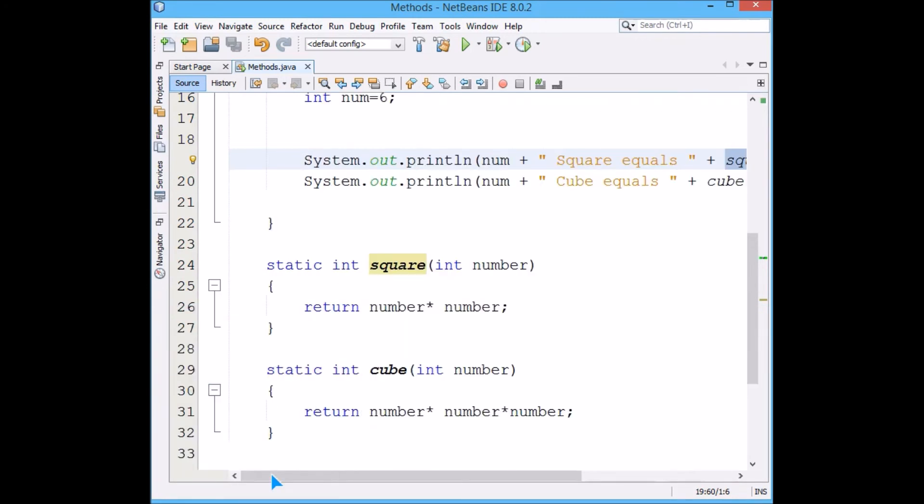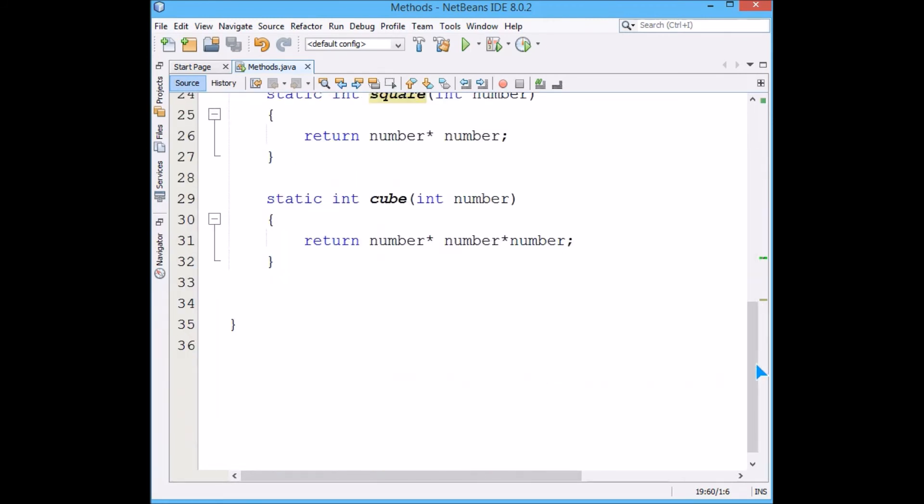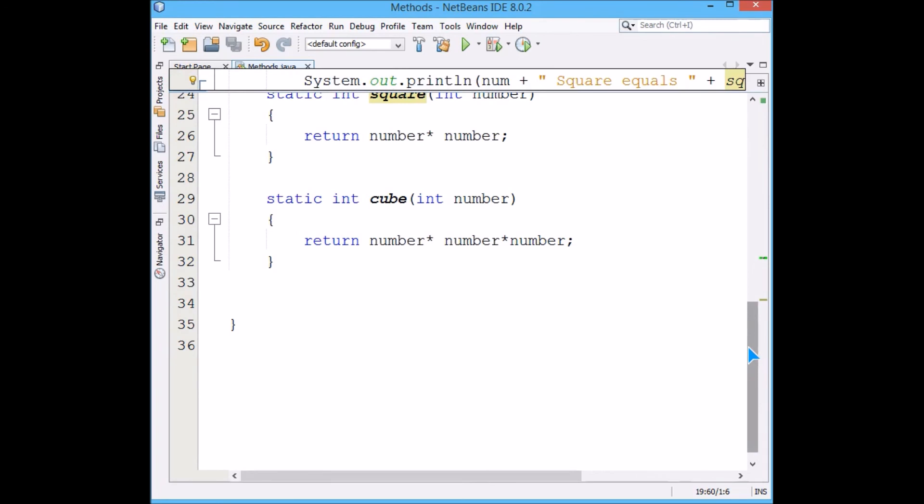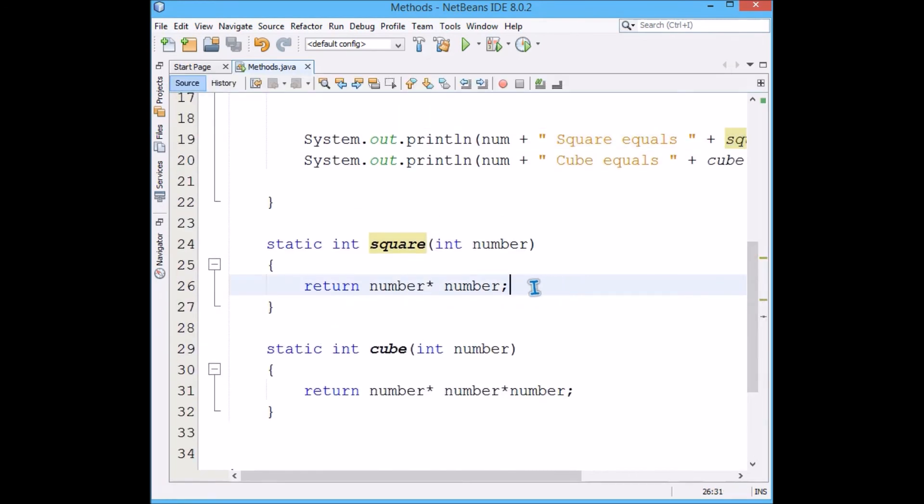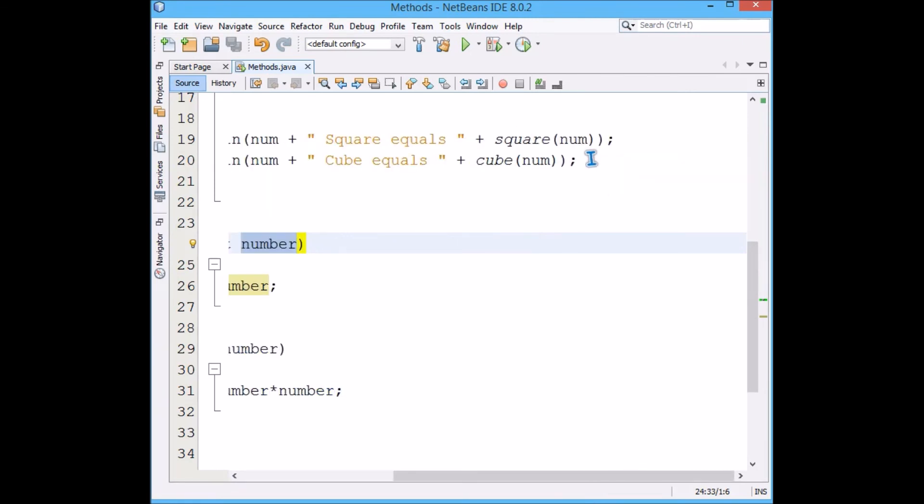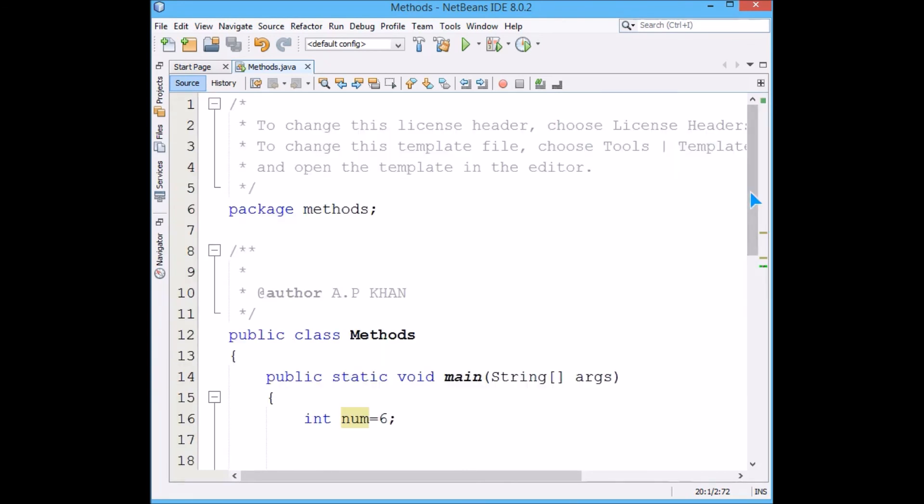This is the simplest method which we can make and this is how the main program calls the function. There are various things which are there: these are formal parameters, these are the actual parameters. I purposely named them differently, number and num, because I can name them number also.